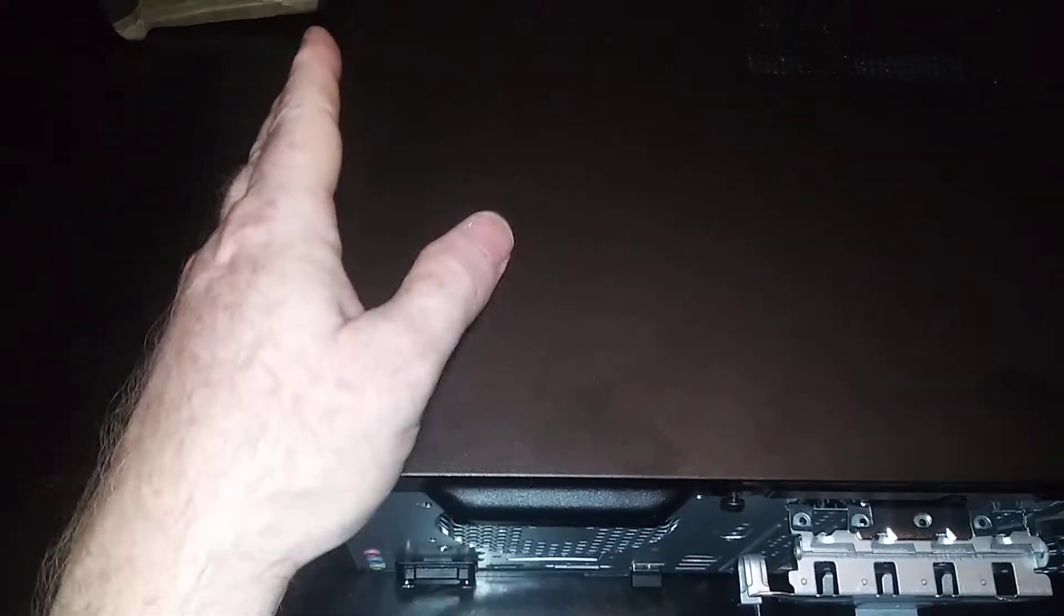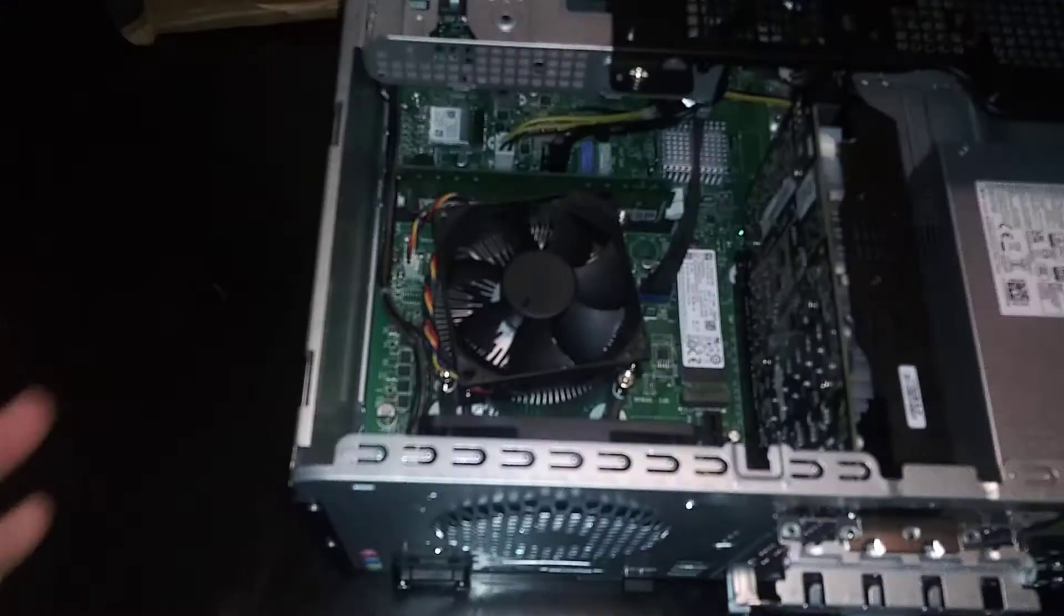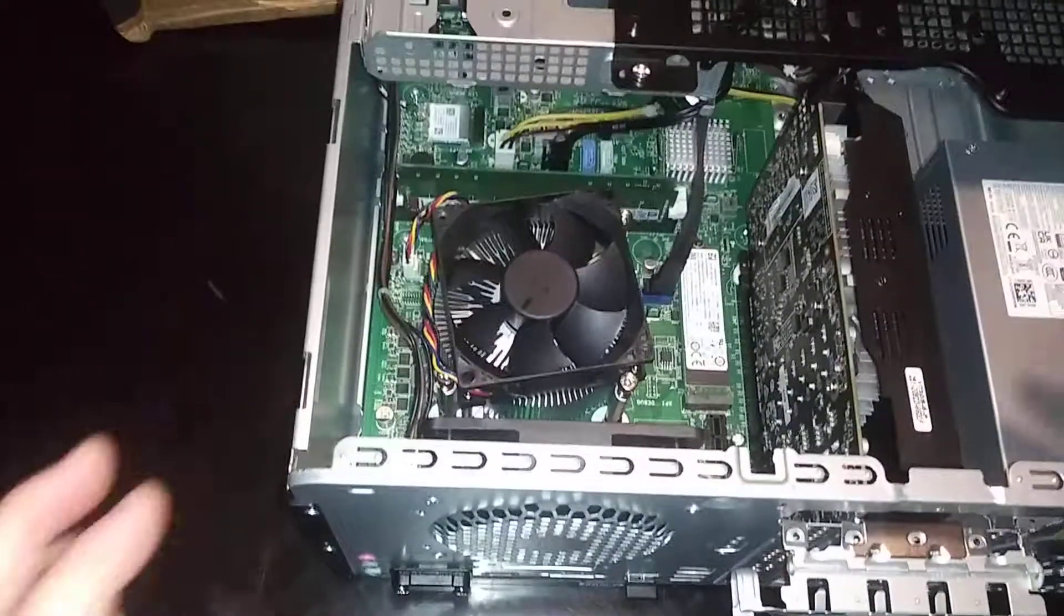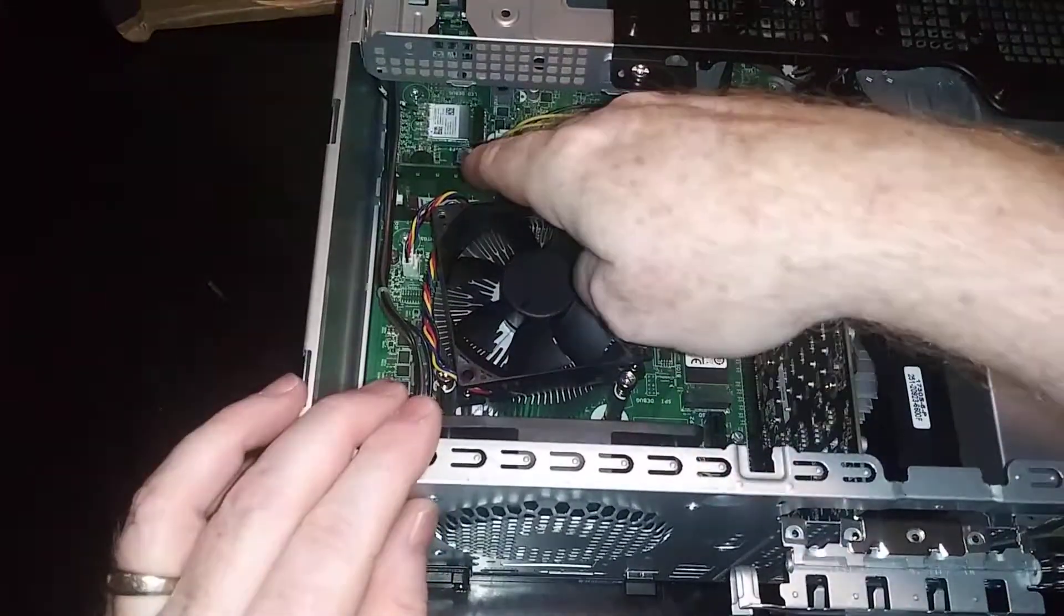To save time I've already gone ahead and loosened the side panel here using a flathead. Basically you just have this one screw right here and then boom, this thing slides right off. Easy day on that.